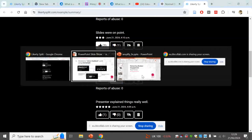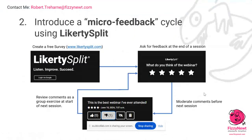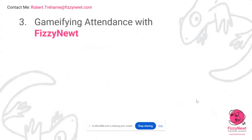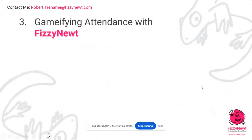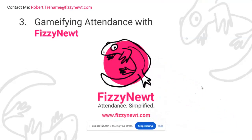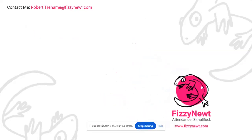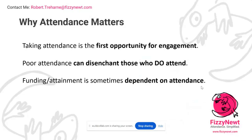I appreciate I'm running out of time. The last thing — which is the bonus one — is about gamifying attendance. I am the co-founder of a company called Fizzy New, which is specifically interested in doing attendance right. As an educator, I'm so sick of never having an attendance system that is fit for purpose. Attendance for me is actually the first opportunity for engagement — it shouldn't be a monotonous, laborious task for students or staff. It's an opportunity to engage our students.